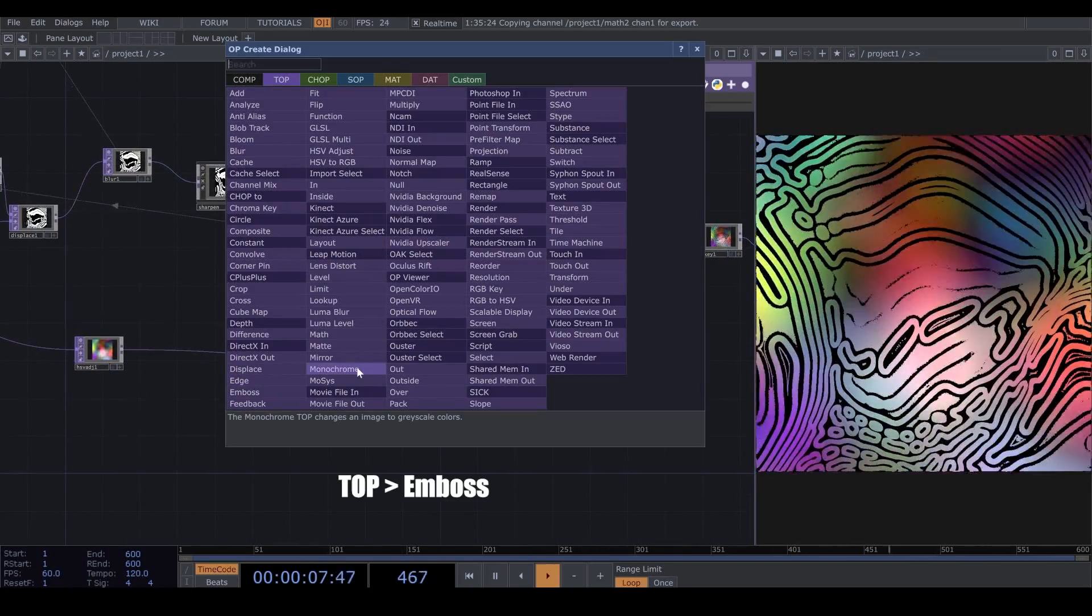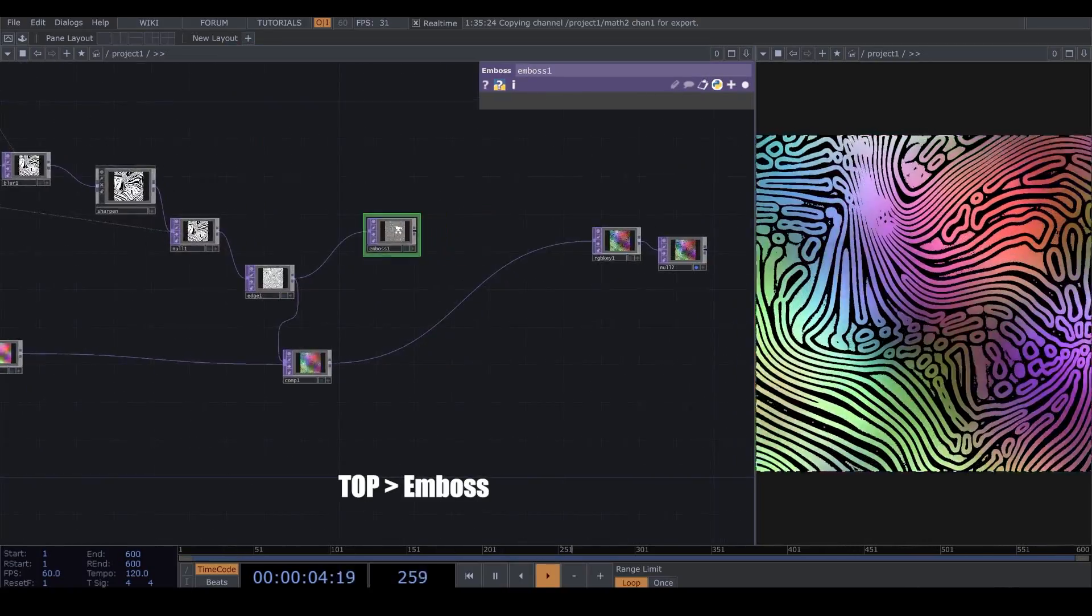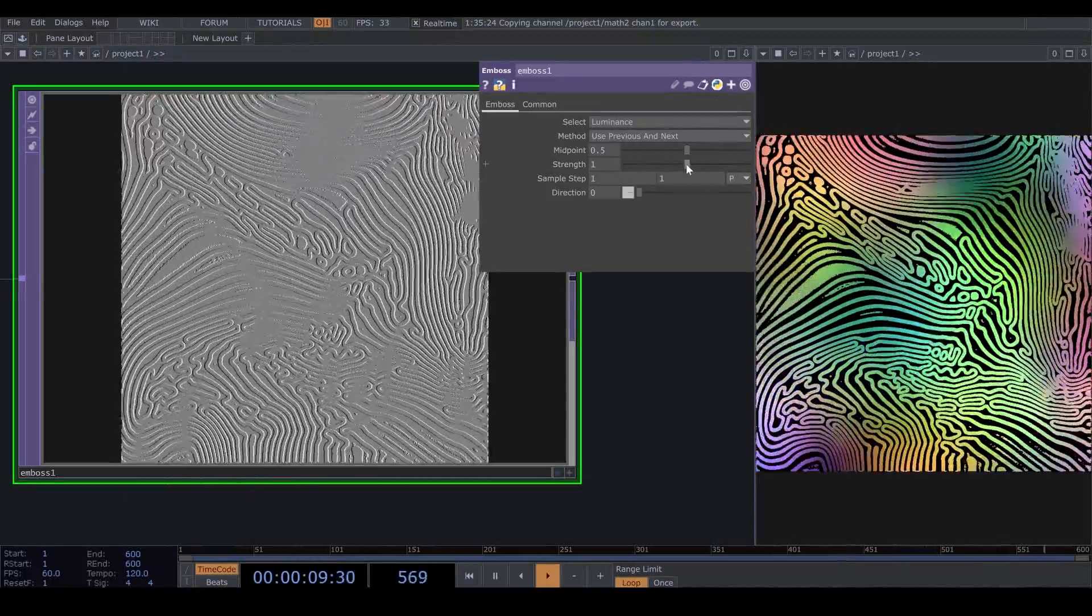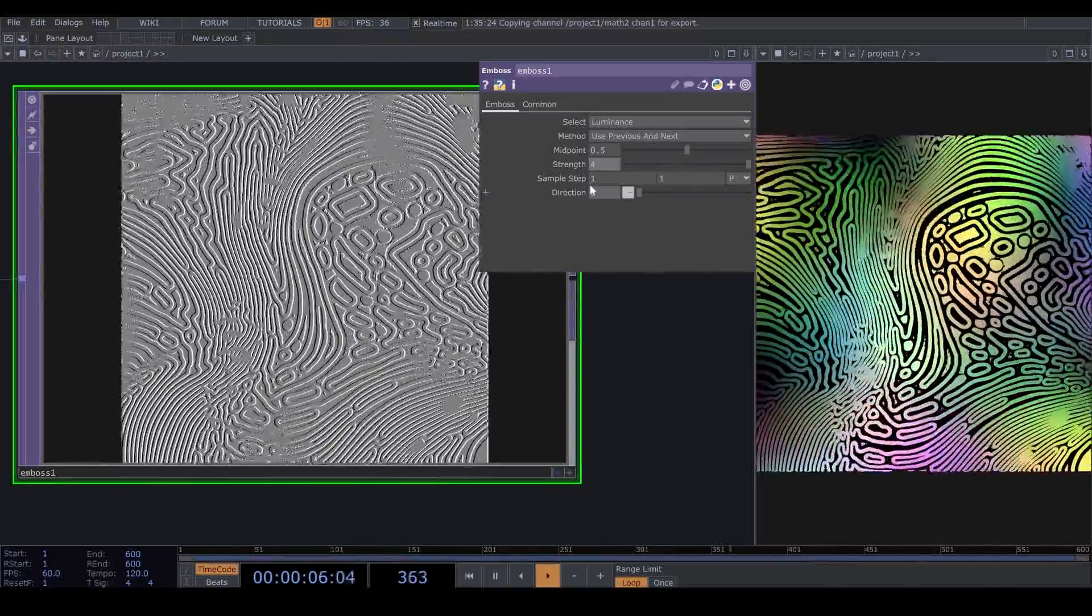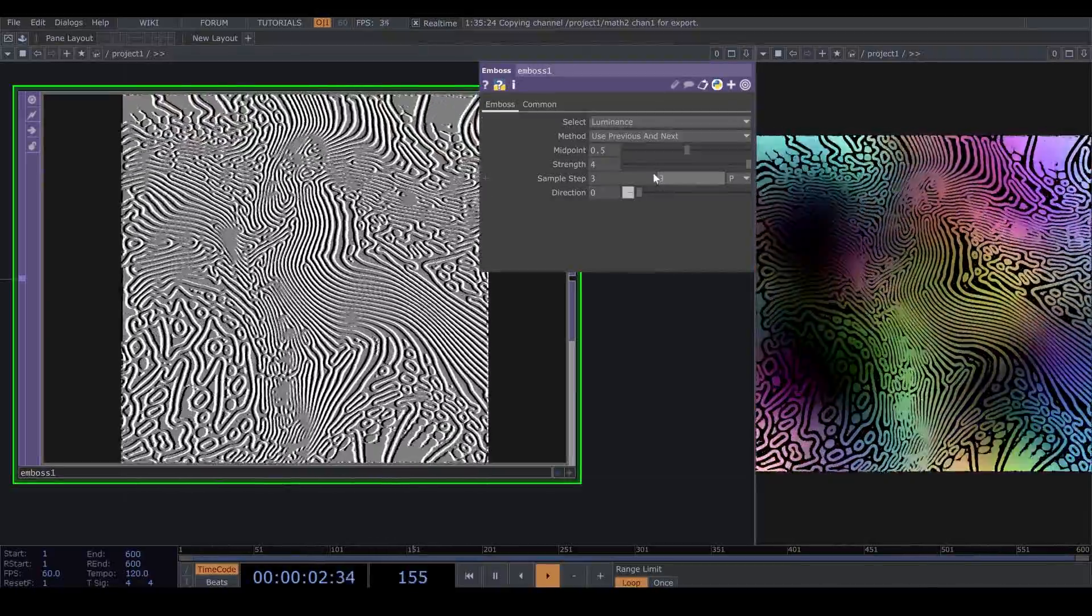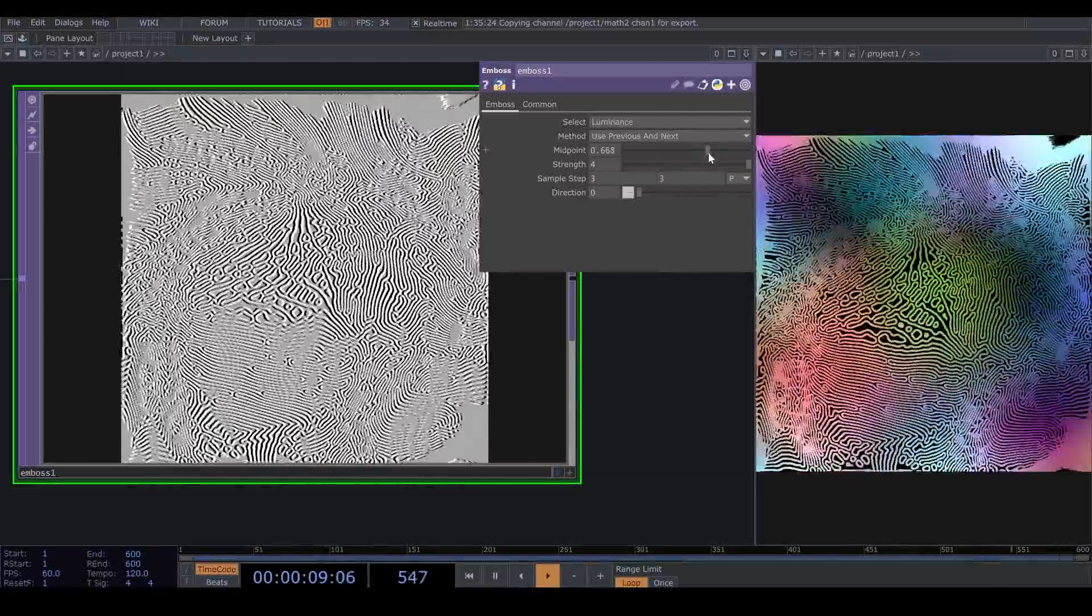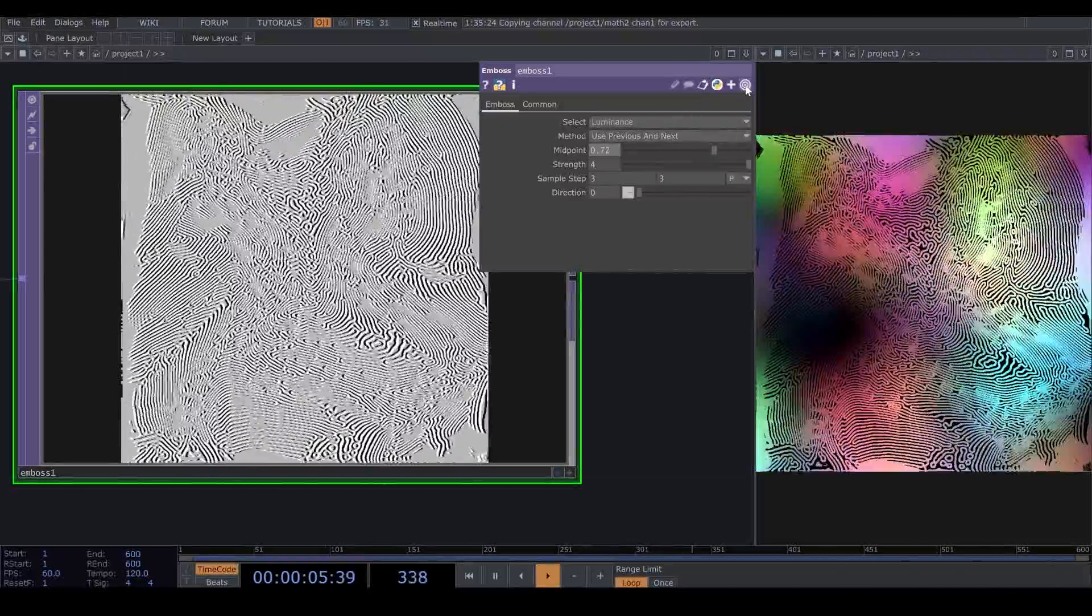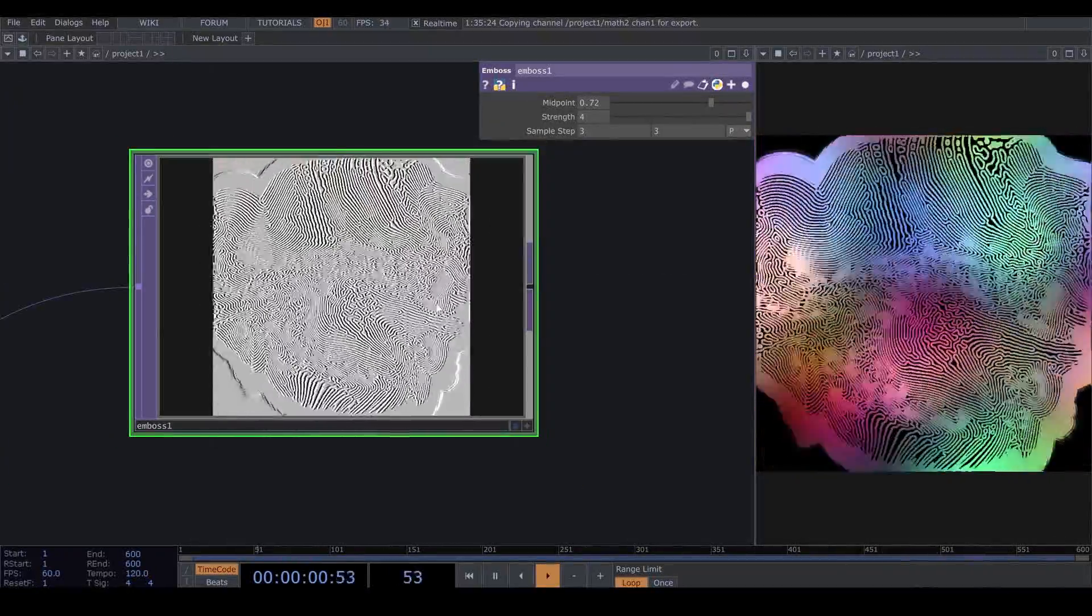I bring an Emboss from Texture Operator, and I connect my Feedback Loop also to this Operator. I put the Strength on 4, and I change the Sample Step to 3. And I put the Midpoint on 0.72.